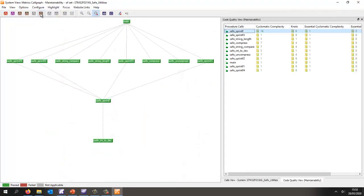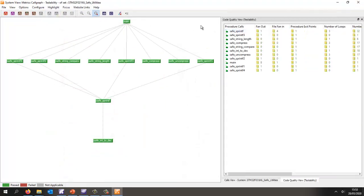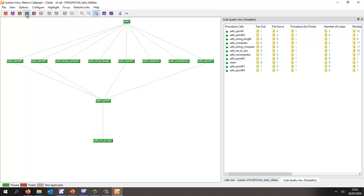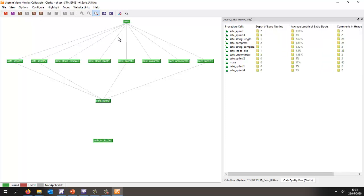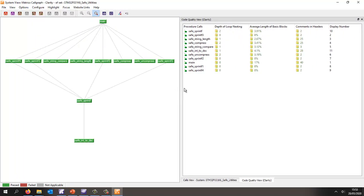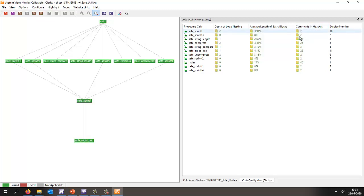At the same time, we can look at the testability, and again we can see the various thresholds. And also we could look at the clarity, and there we can see we've switched off a number of metrics, so we basically just have the depth of loop nesting, the average length of basic blocks, and the number of comments in headers, and I've set this to a minimum of two comments for every function. So there very quickly is a quick overview of how we're able to measure metrics in order to ensure we have high quality software.